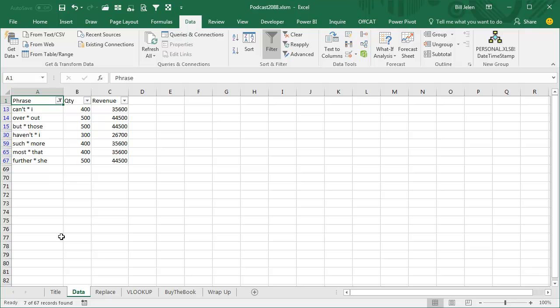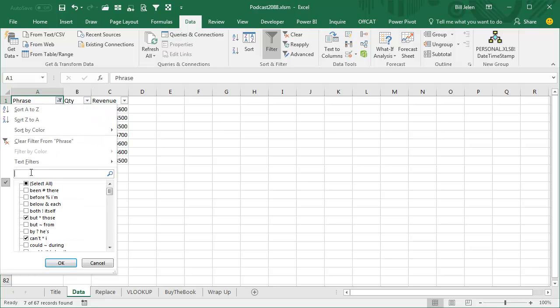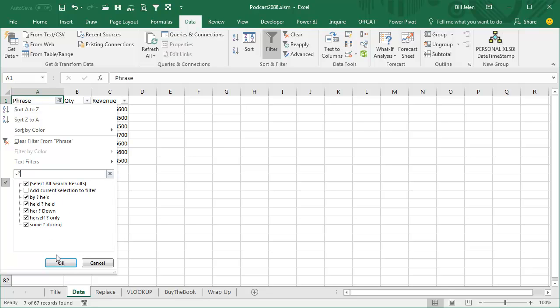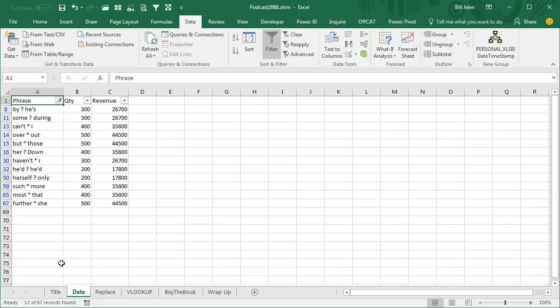If you want anything that has a question mark in addition, open it up and search for tilde question mark, and that'll get you anything that has a question mark, and we'll add current results to filter. OK.